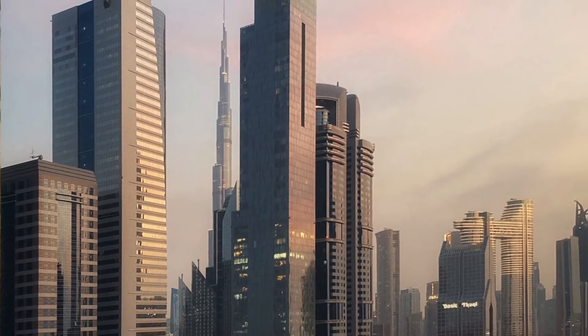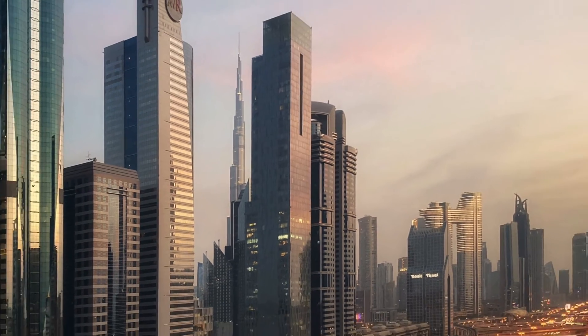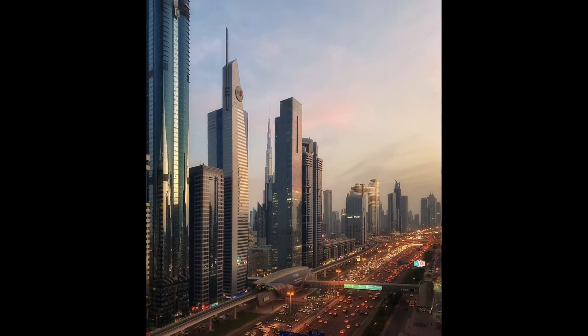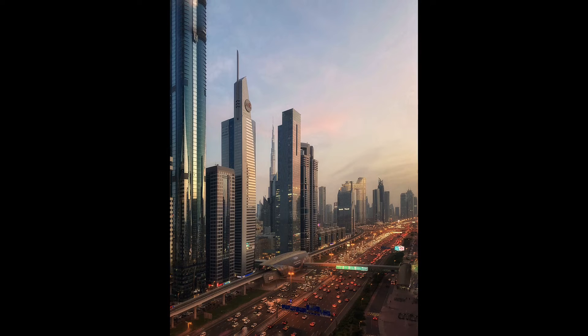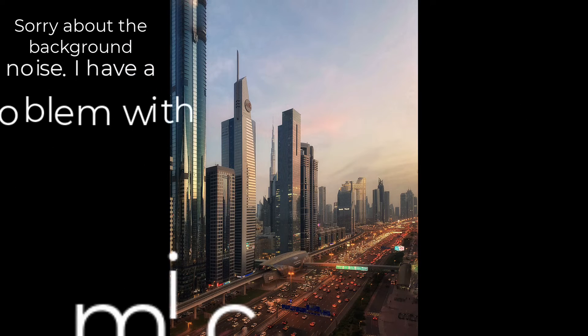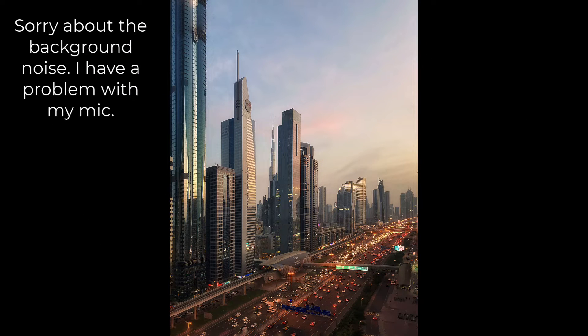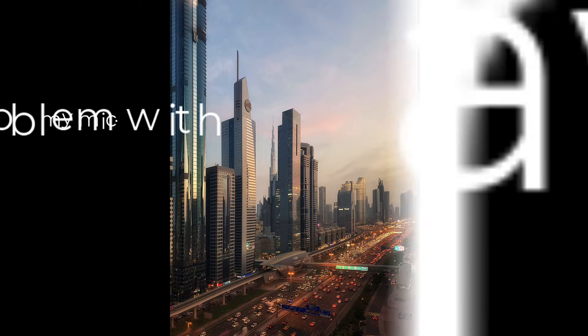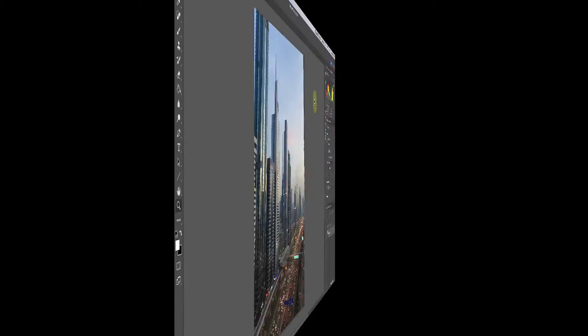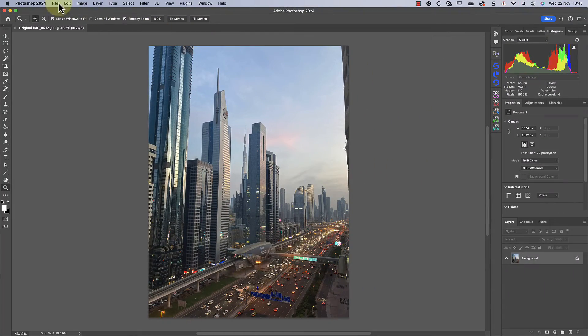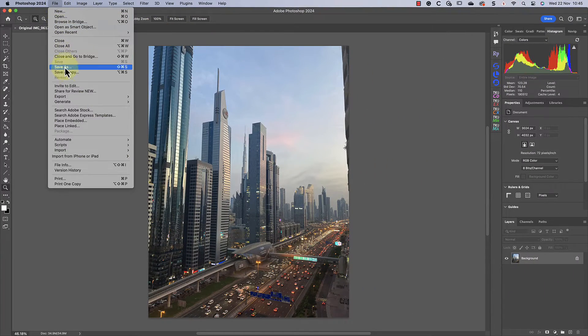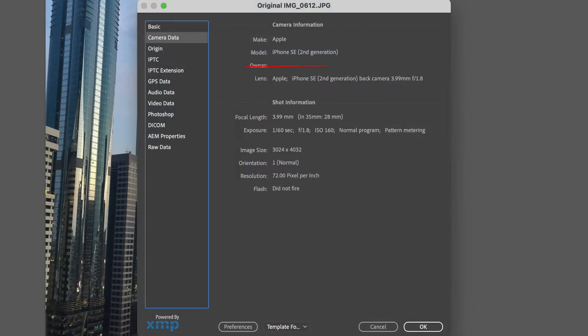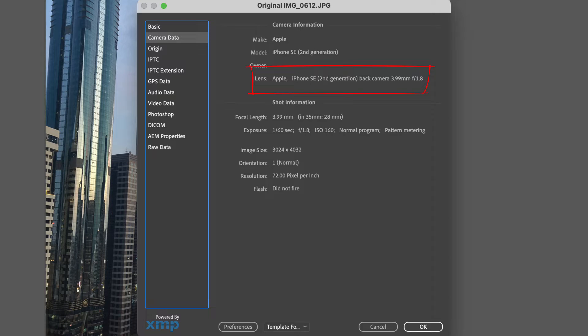I was recently in Dubai when I shot this photo from my hotel room using my iPhone. Now I want to make a print for my office, but the image is too small and the quality isn't there. If we check the photo information in Photoshop, we can see that it was shot using a second generation...